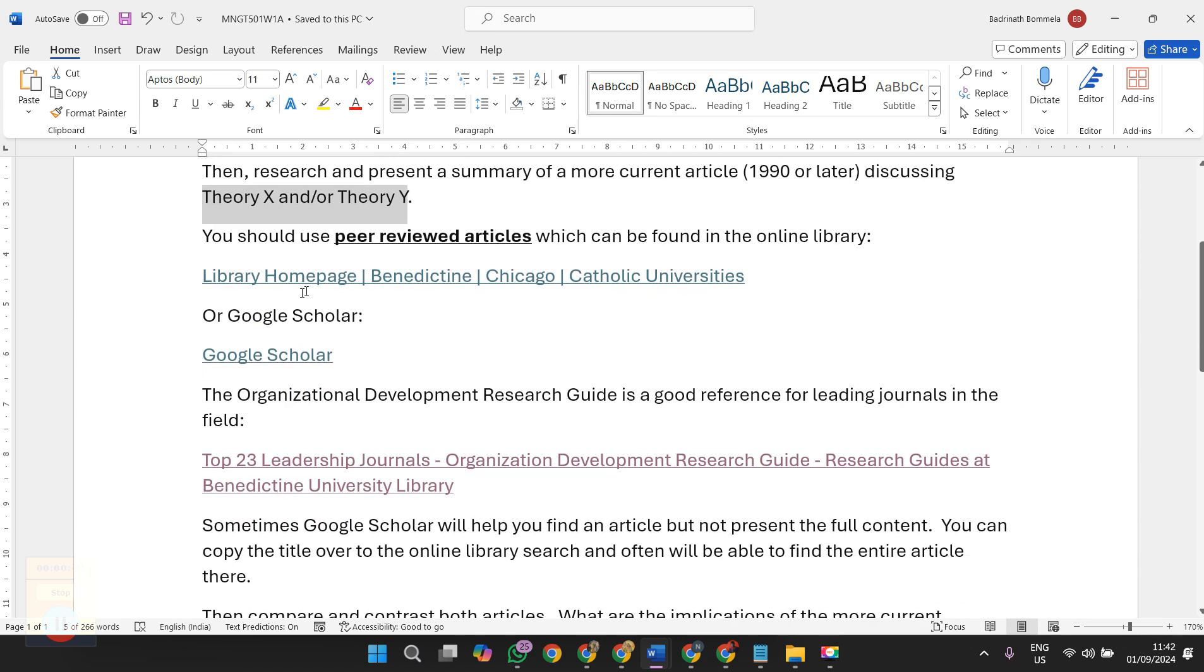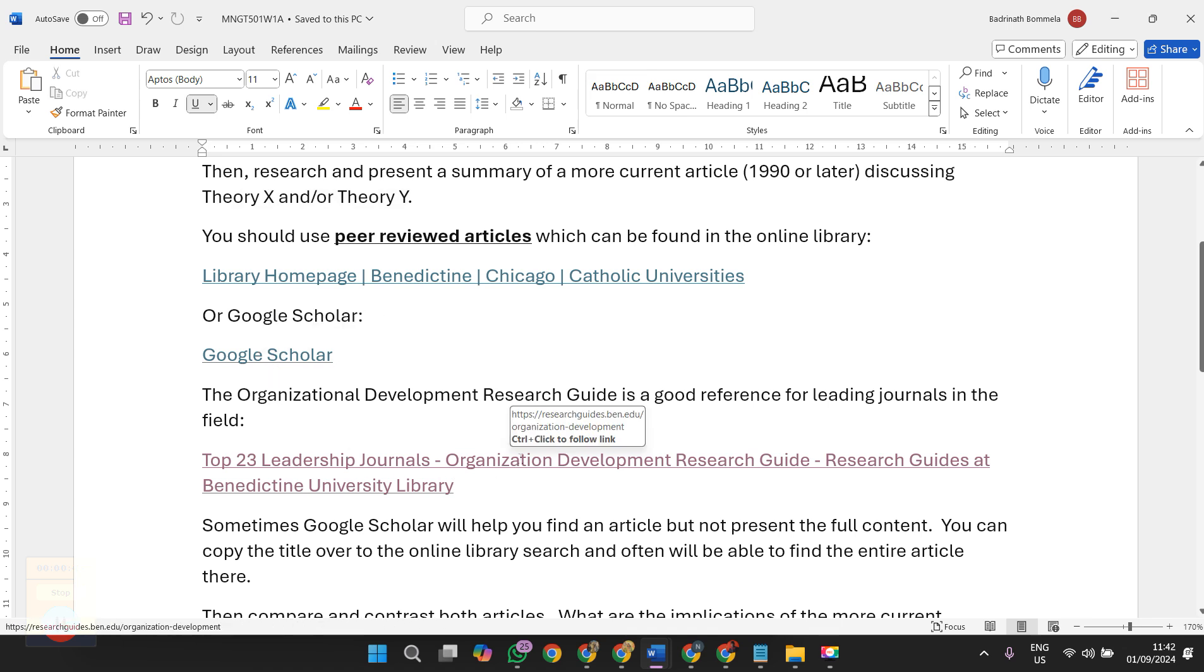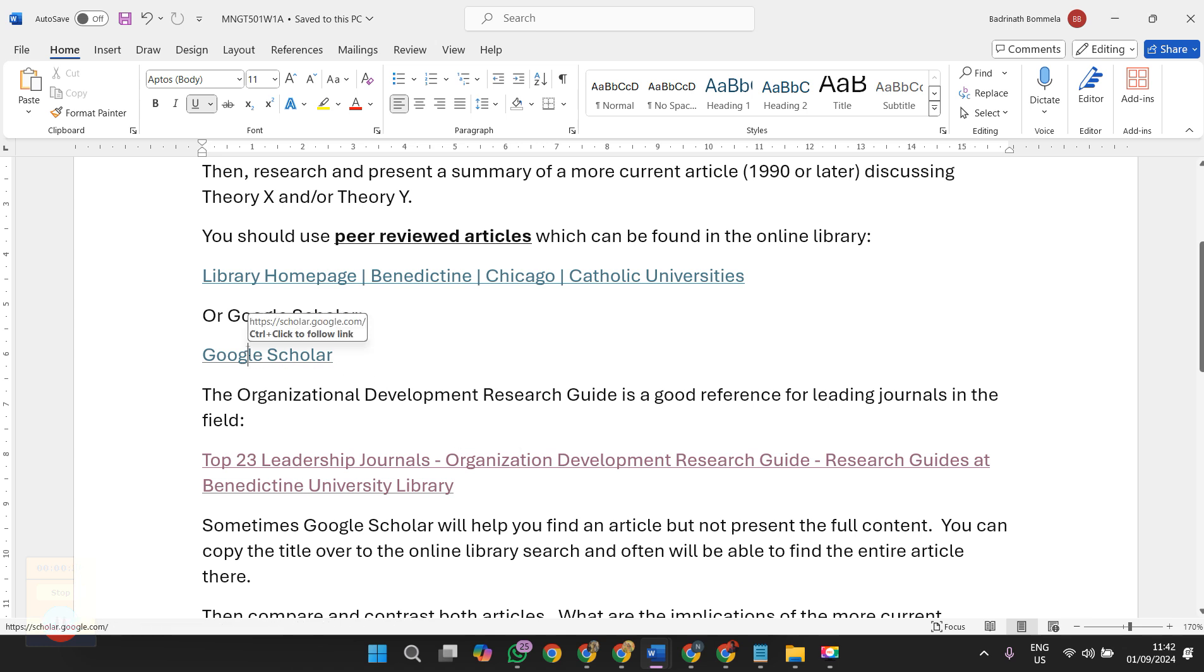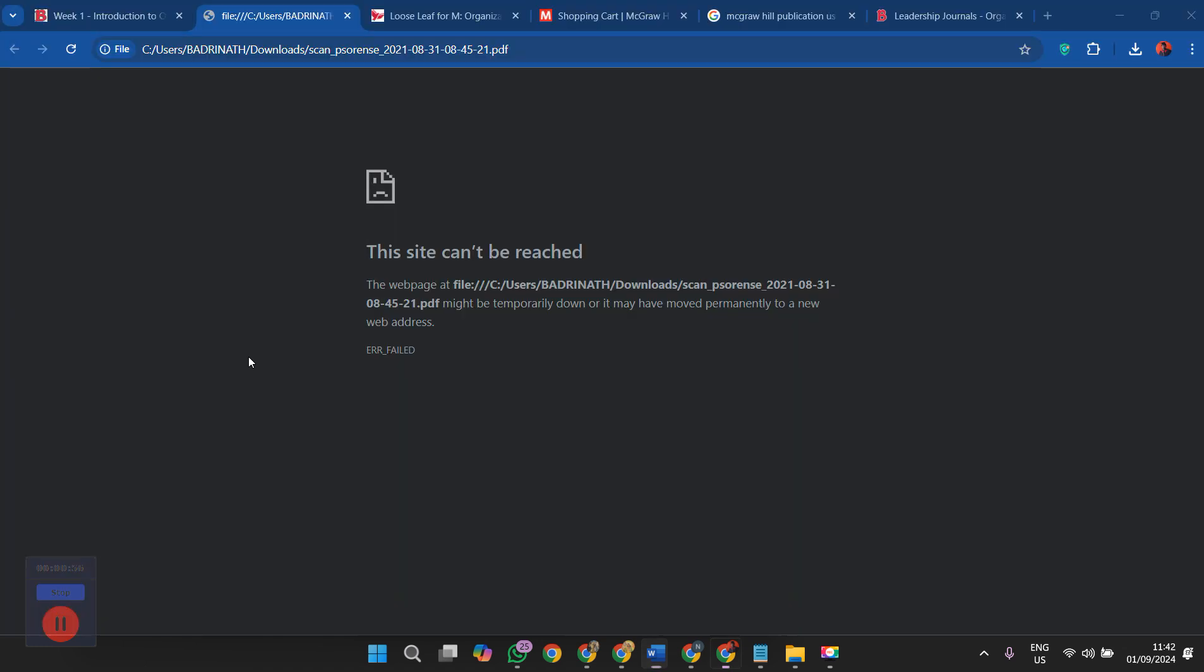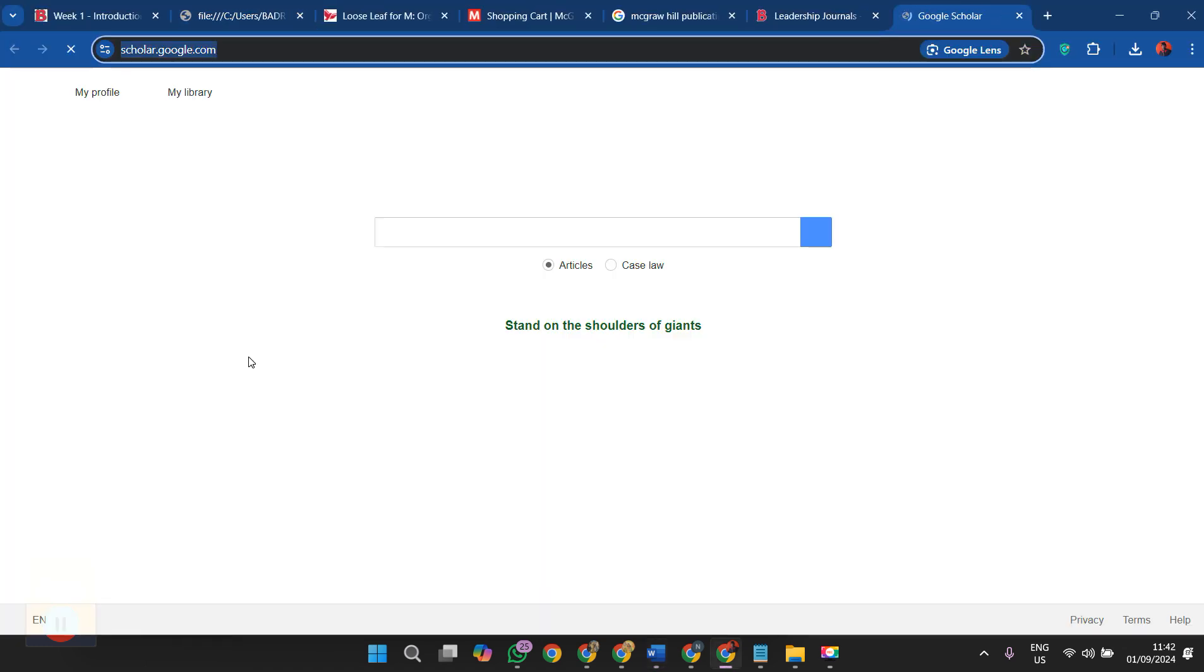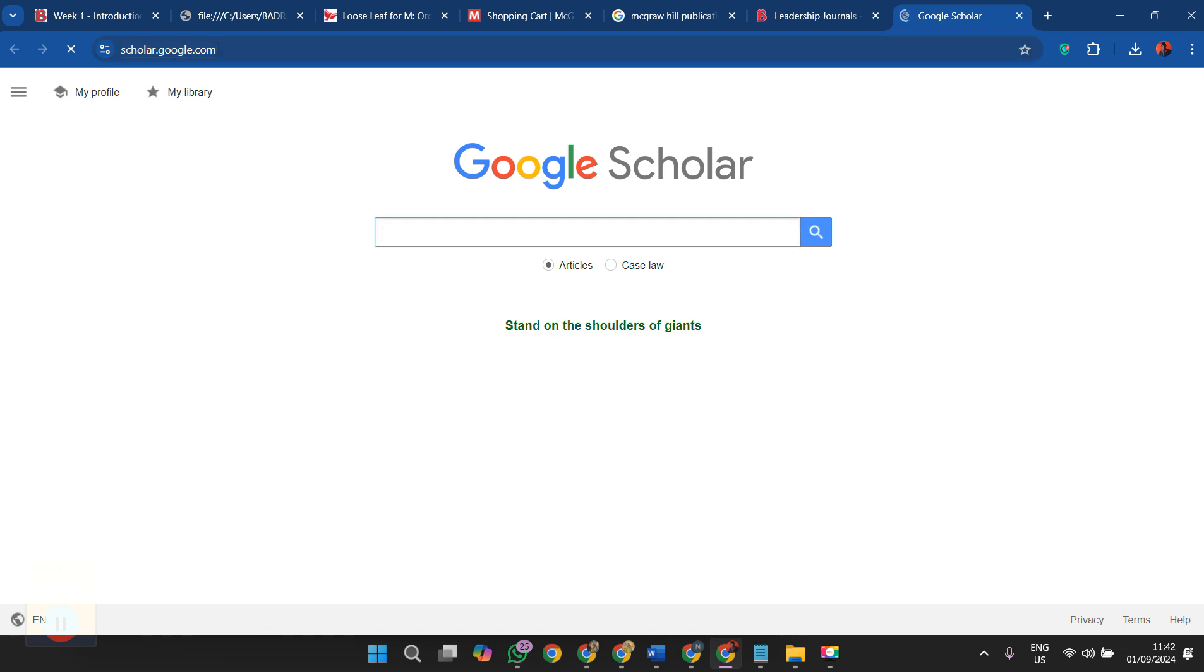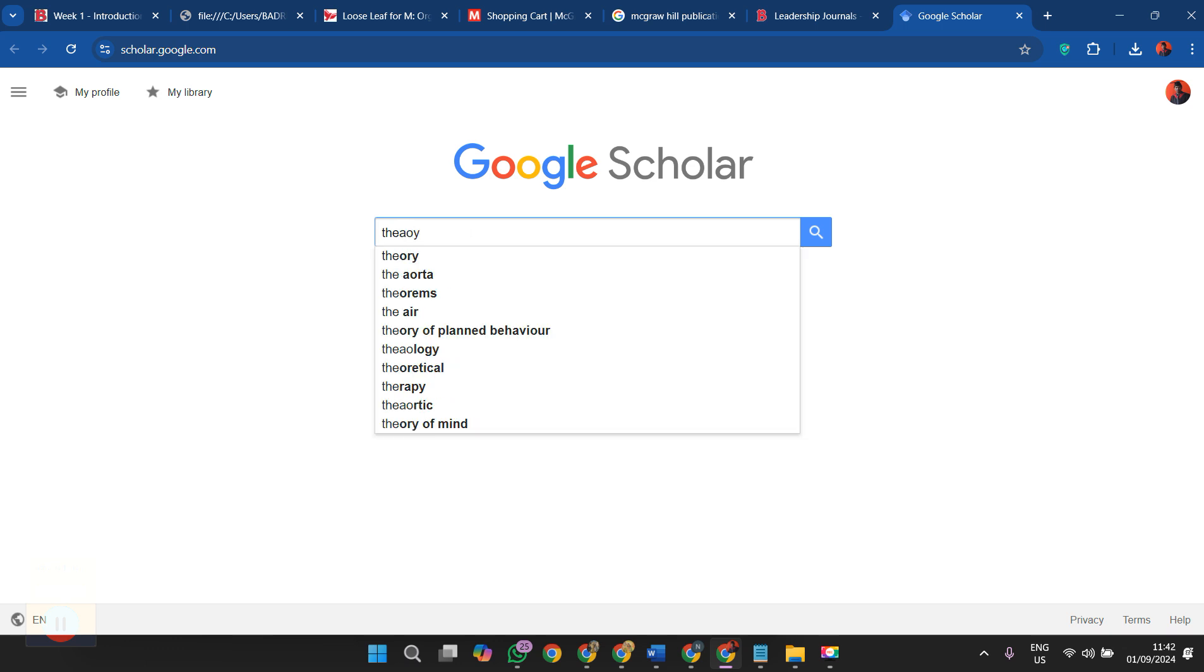You are supposed to select peer reviewed articles from this location or Google Scholar. My suggestion is go with Google Scholar, you will find several peer reviewed articles. When you click on this one it will take you to Google Scholar and here you can check with Theory X.